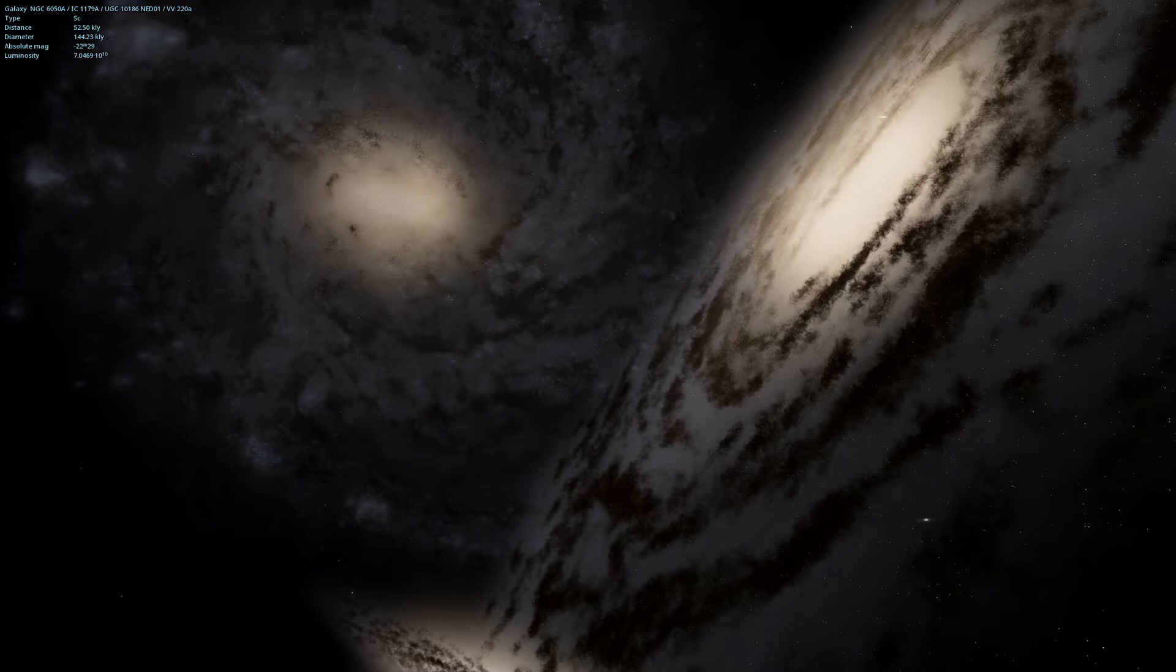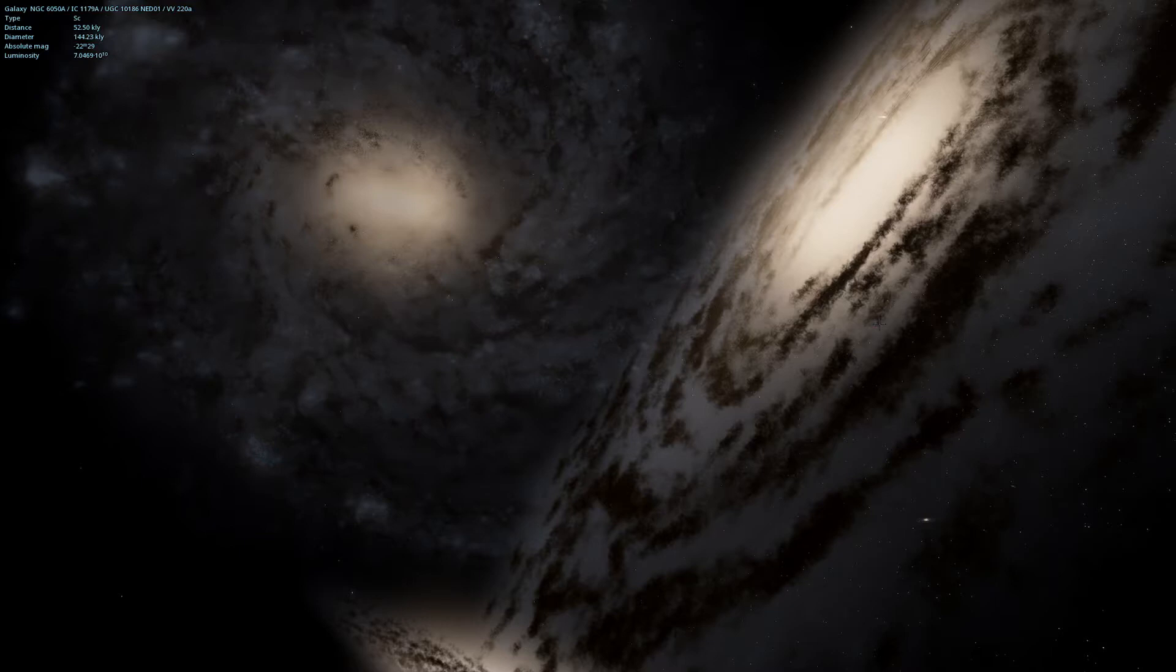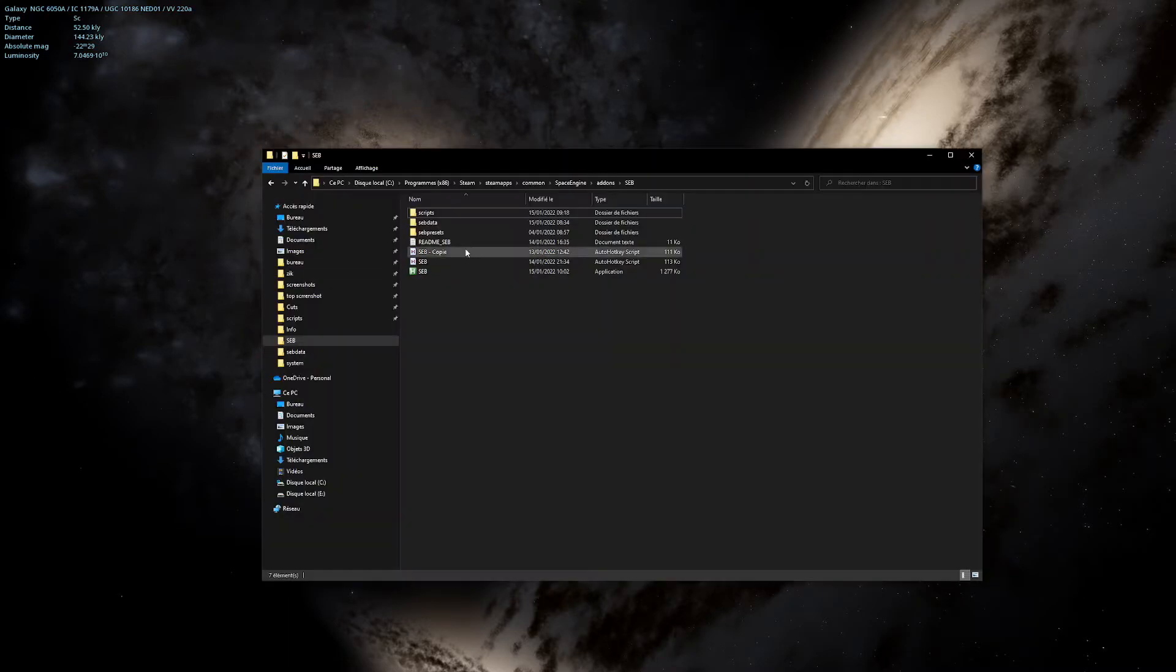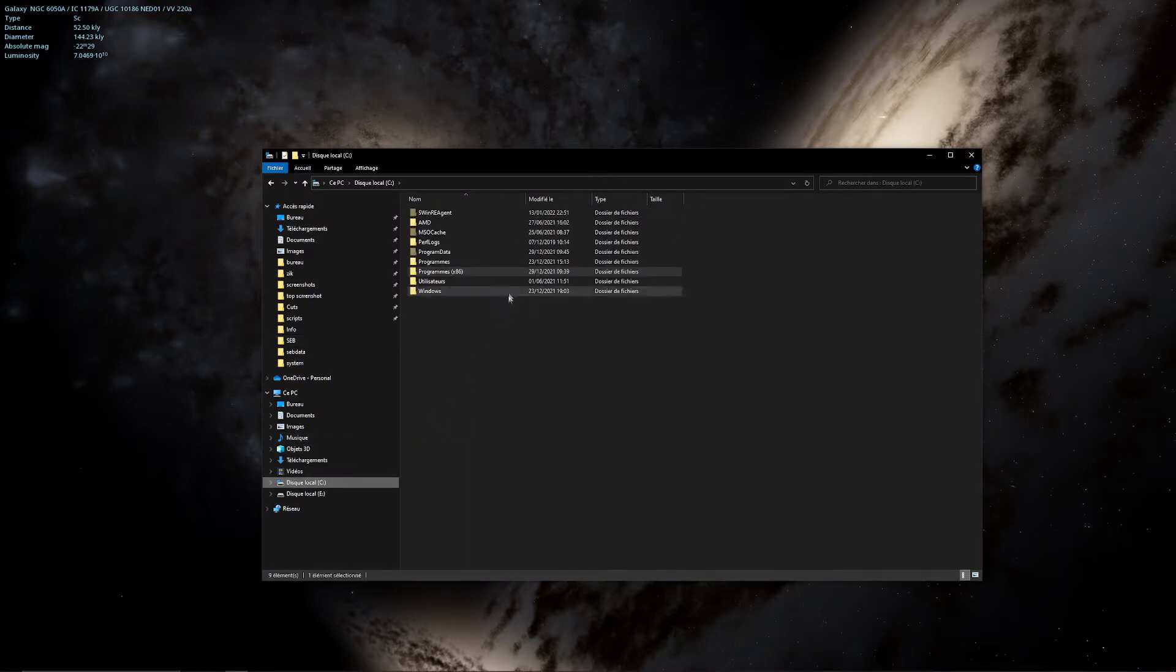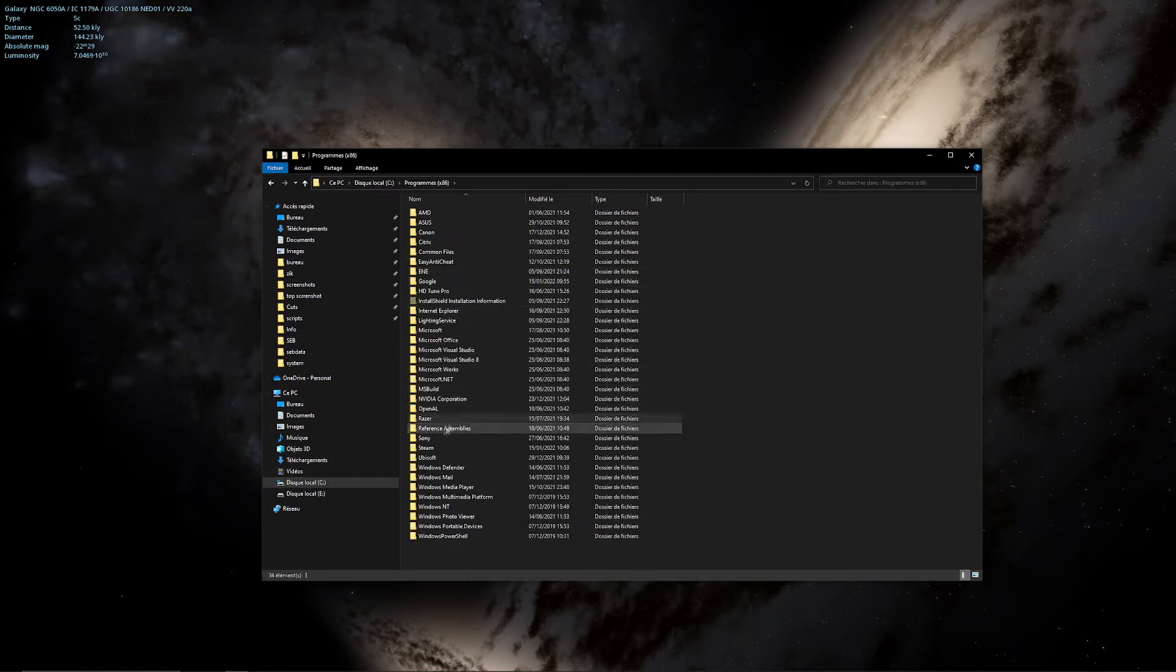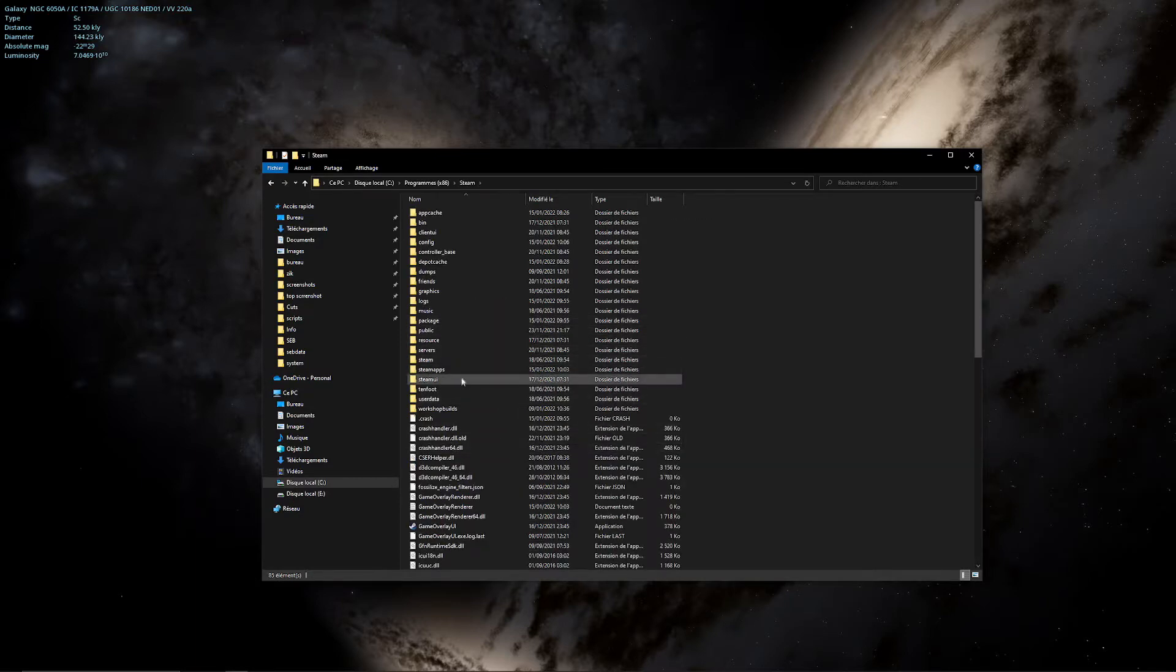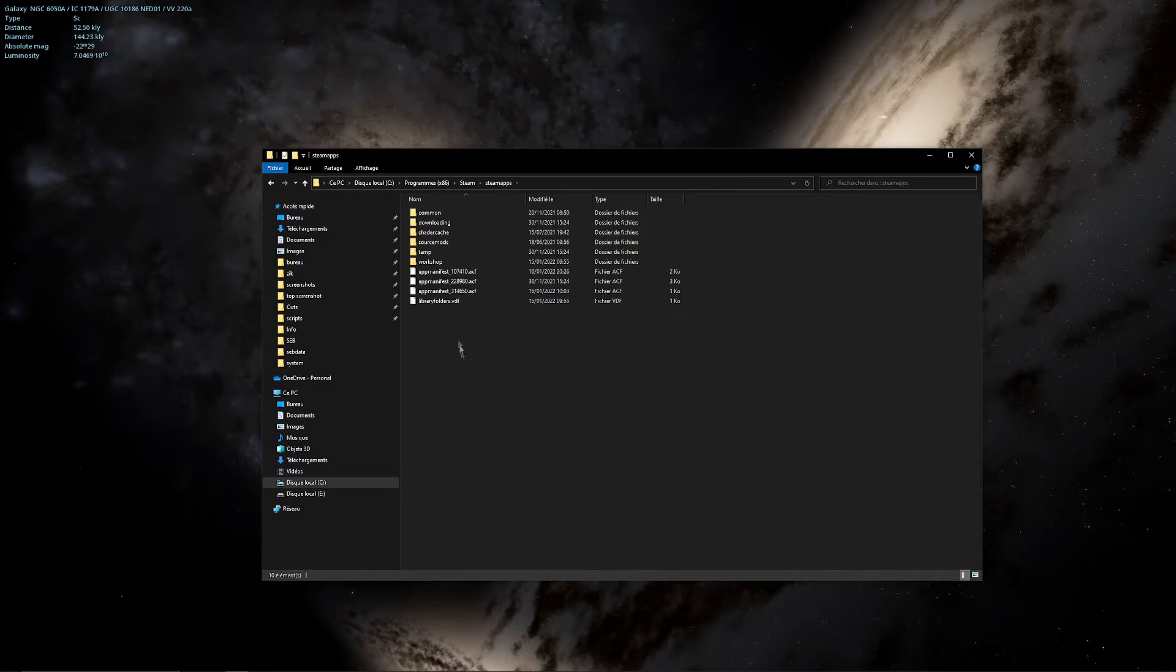So first, to install the script you must first subscribe to the Steam Workshop which will make Steam download a folder into the directory. I will show you, you have to go into the Steam directory and then Steamapps, Workshop,